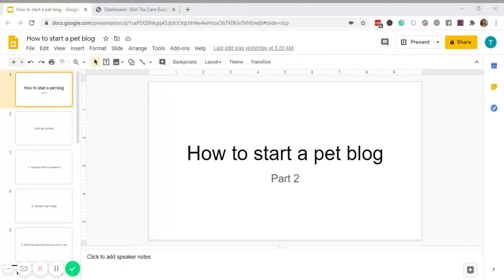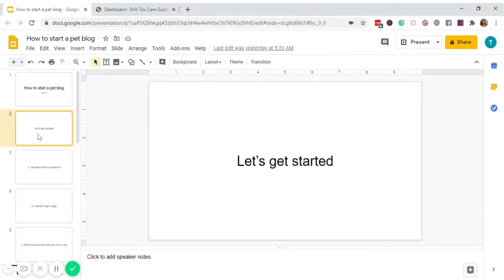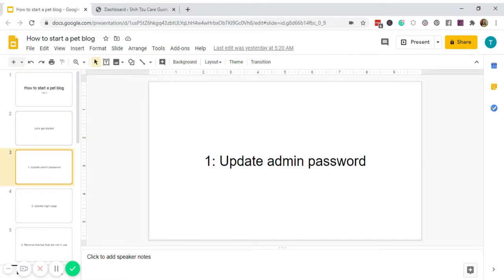Hello everyone, welcome back. If you're new here, hi, I'm Charity and this channel is about success-driven tools and strategies for new bloggers to achieve clarity and focus. Today's video is part 2 of our how-to-start-a-pet-blog tutorial. In the first video we covered the basic setup, from buying the domain name all the way to customizing the WordPress theme and connecting the site to Google Analytics and Search Console. Links to all the blogging tools and the first video will be in the description.